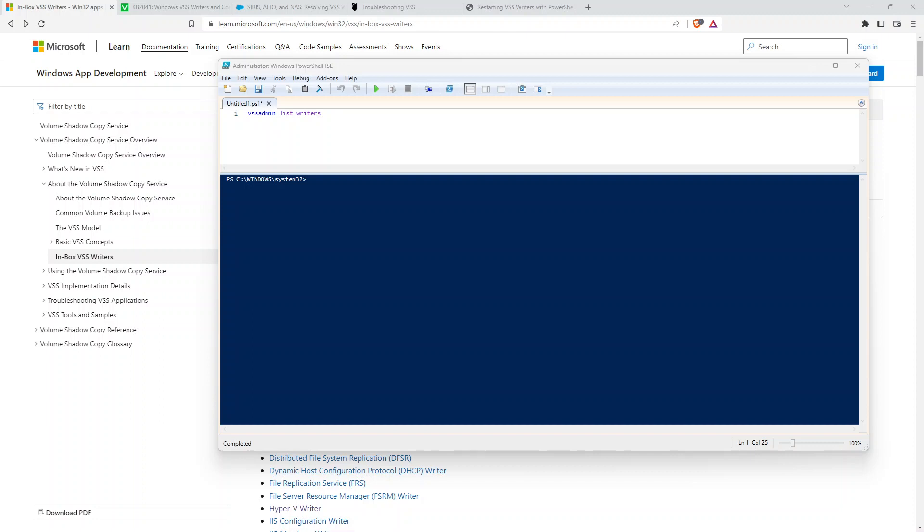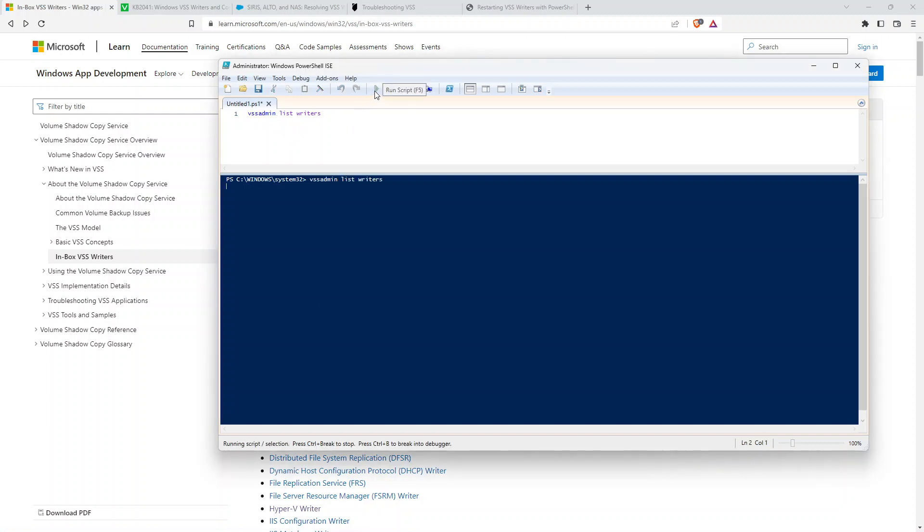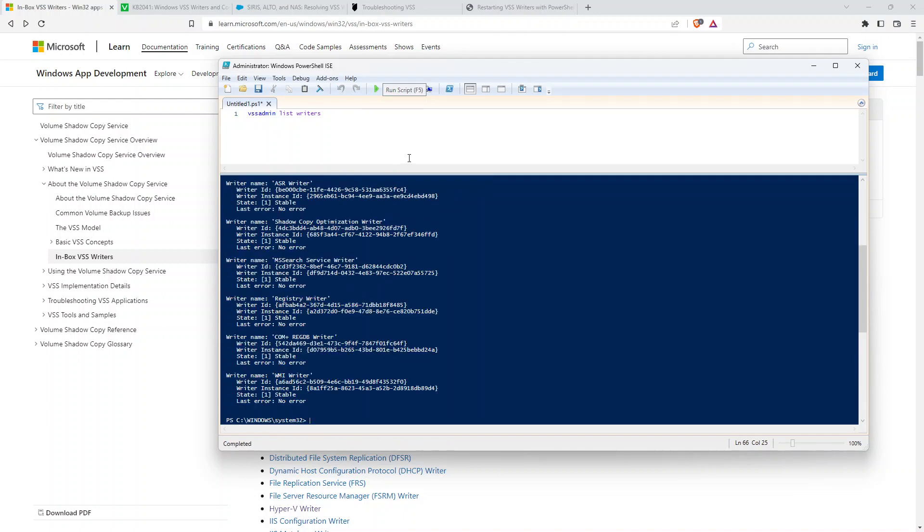So one of the ways if you've had a backup failure, if you go into a PowerShell or command prompt as admin, you can run VSS admin list writers. This is going to give you a list of all the writers available on the system and their current status.